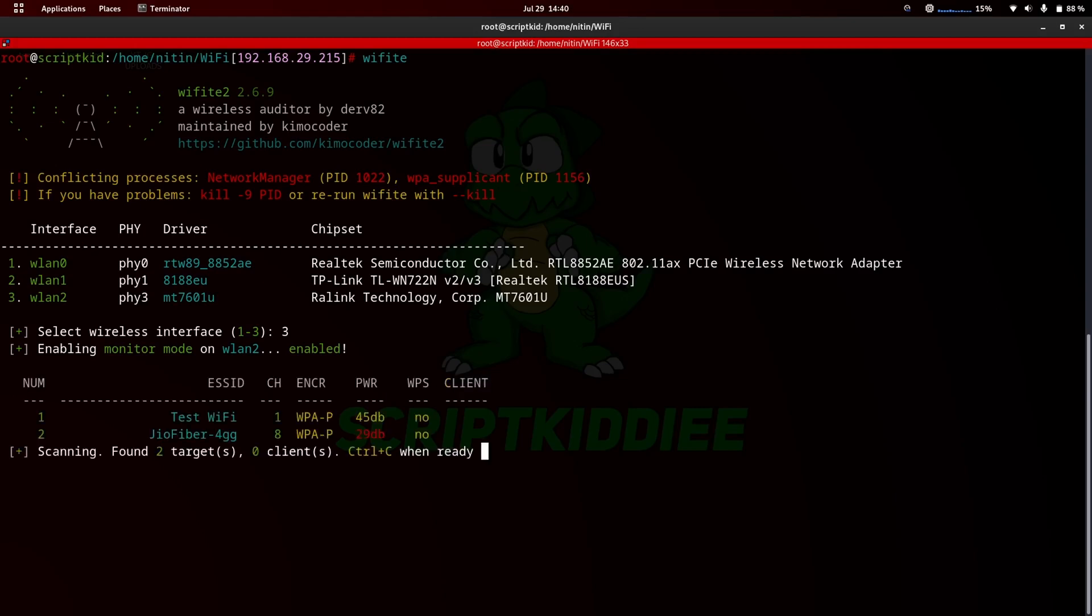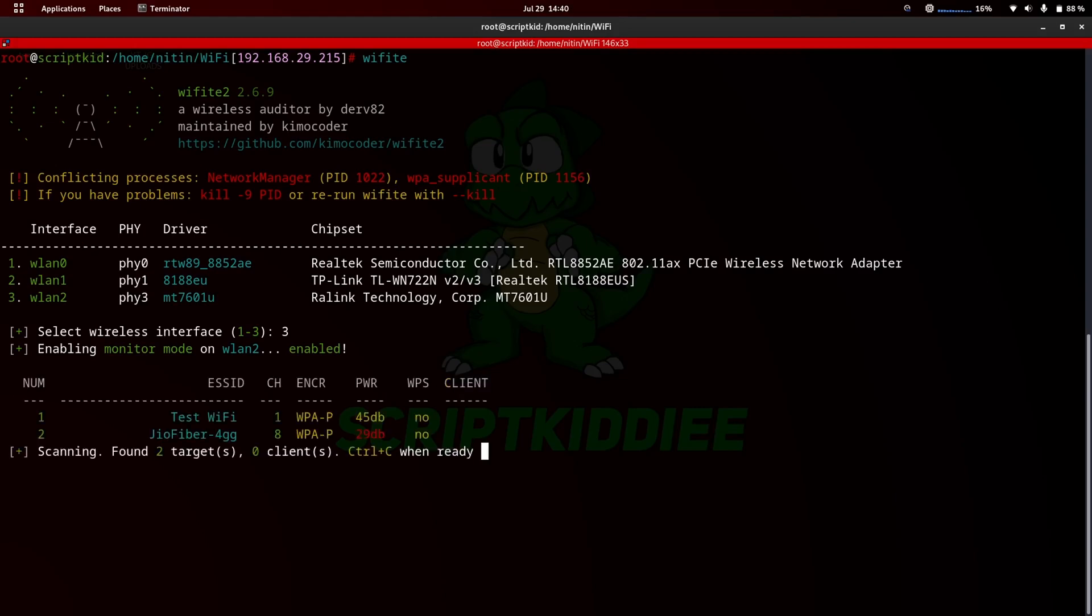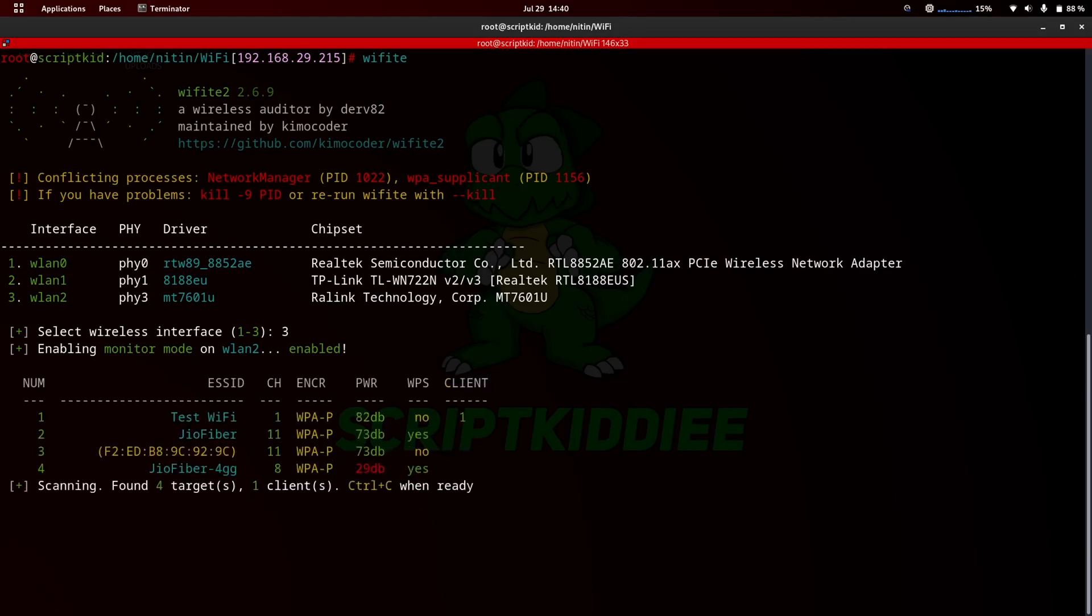As you can see, now your Wi-Fi adapter mode changed to monitor mode and is scanning all nearby Wi-Fi networks.